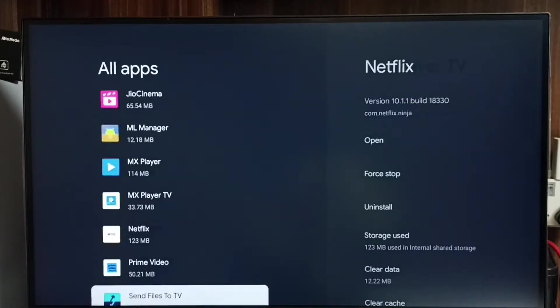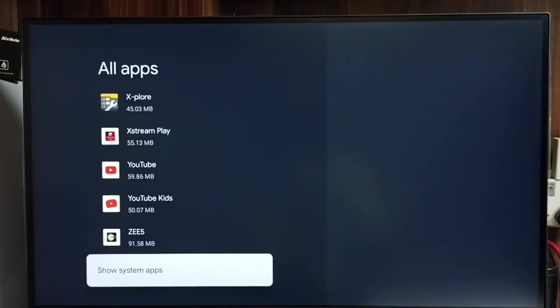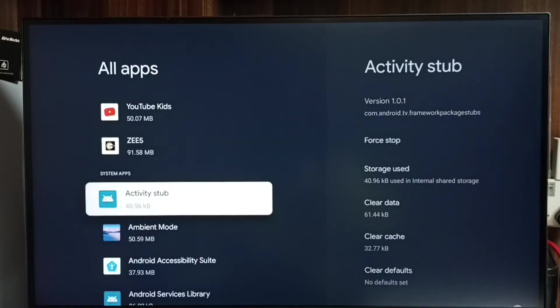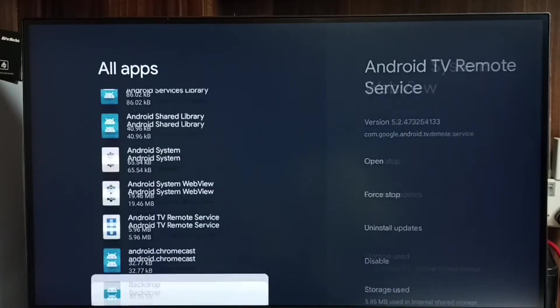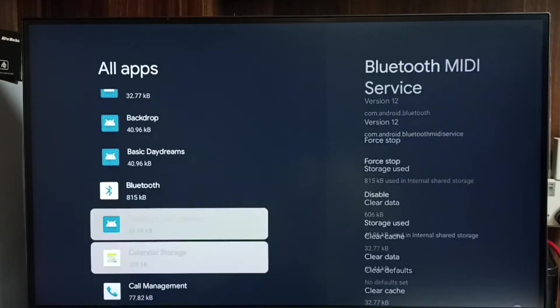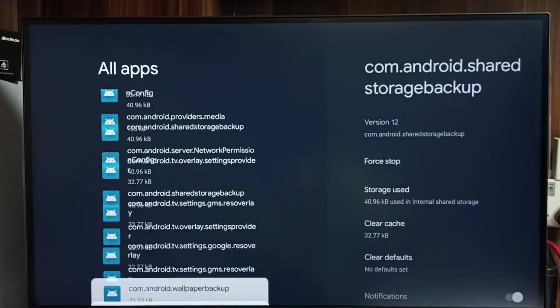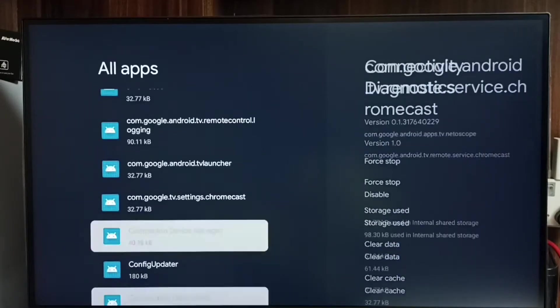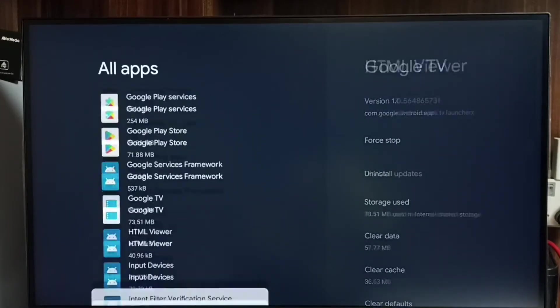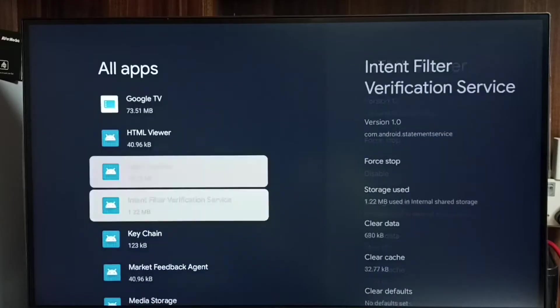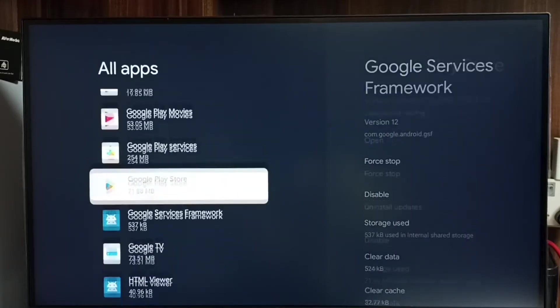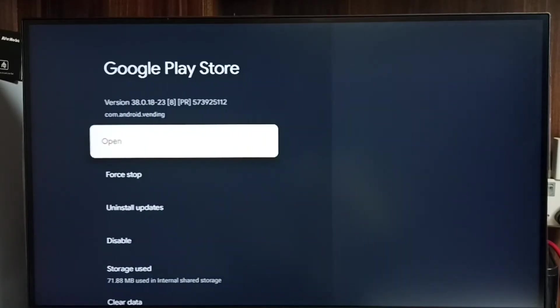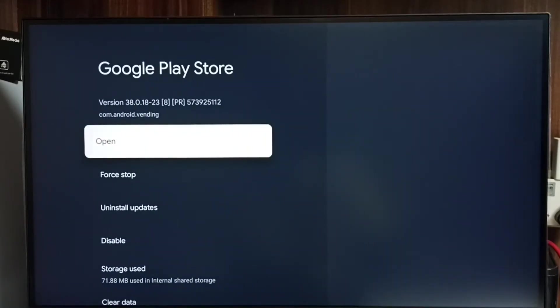Then go down and select Show System Apps. In the System Apps list, we need to find Google Play Store app. Go down, there we would be able to find Google Play Store. See, select it. Then select Open.